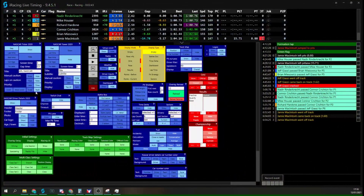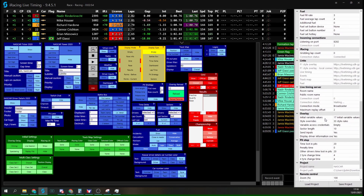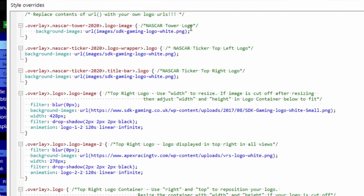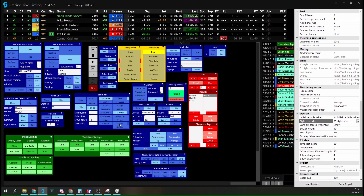You can also replace the logos in the top right and top left corners of the ticker. Press F3, go to the Overlay section, then Style Overrides, and click the three dots to open the style override window. You'll see URL fields already plugged in showing the SDK Gaming logo, plus fields for the NASCAR Ticker Top Left Logo and Top Right Logo. Drop a direct link to your own image inside those brackets. The easiest way is to drop your image into a Discord channel, right-click it, copy the link, and paste it into those brackets. Hit F5 to preview, click OK, and your logos will update on the overlay.